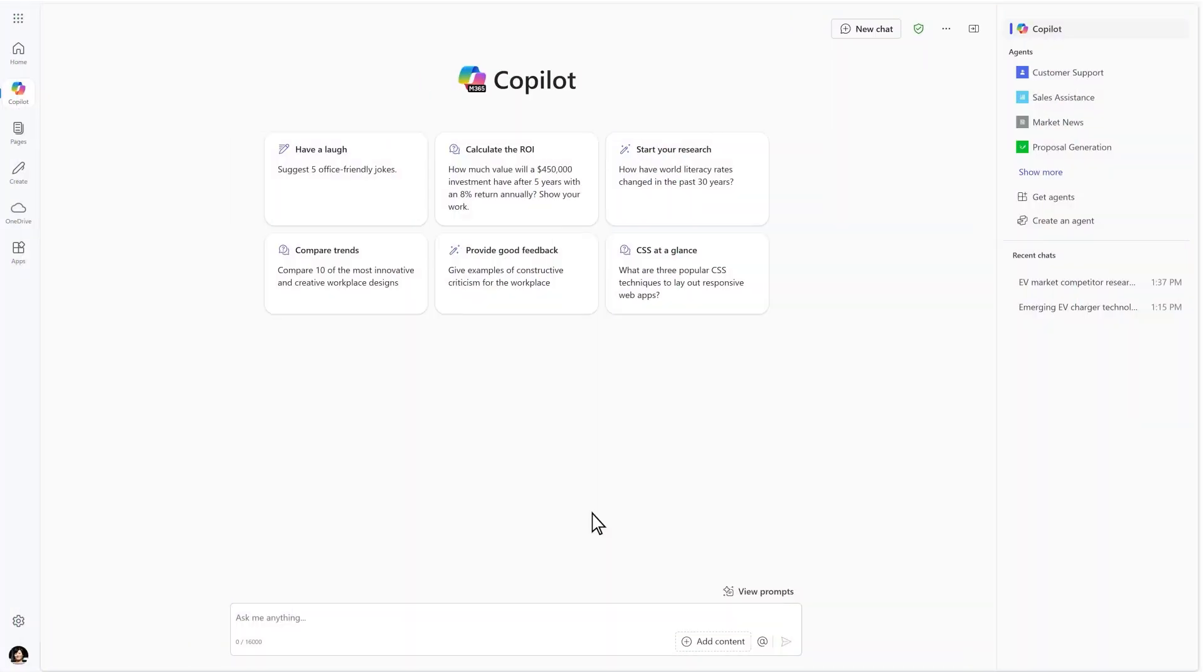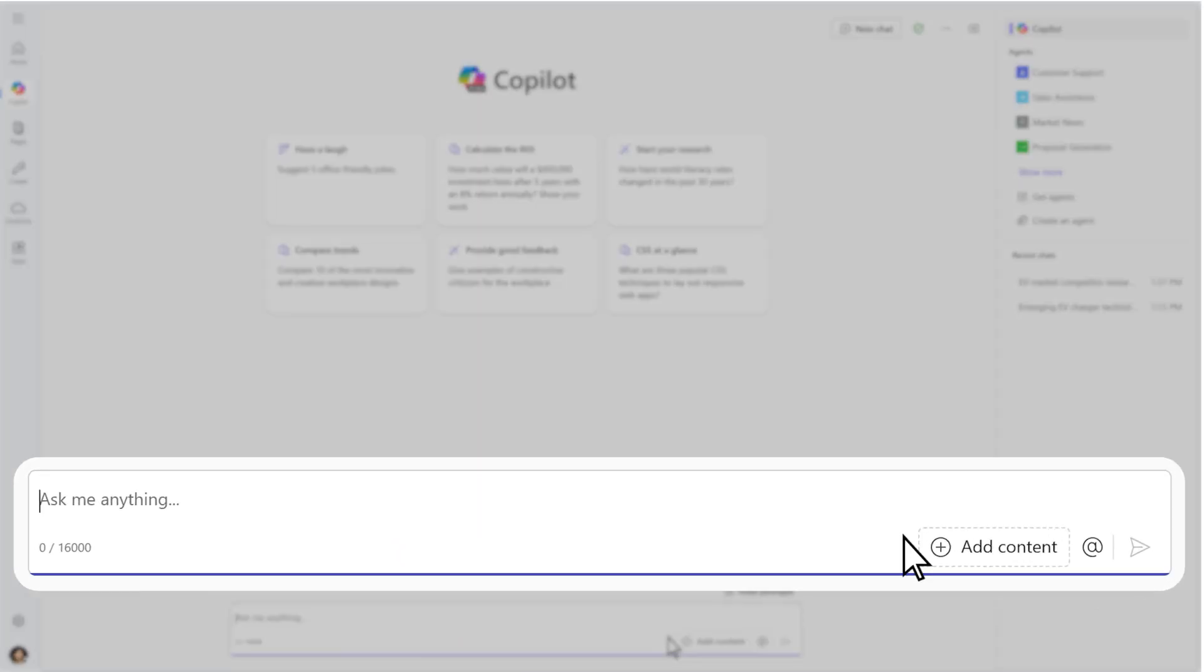Start by opening CoPilot Chat in the Microsoft 365 CoPilot app or web browser, and ask CoPilot to compile some information that can be used for your new strategy.